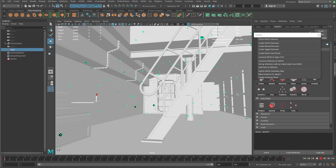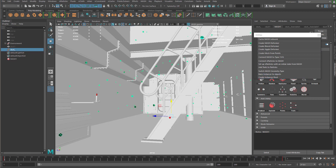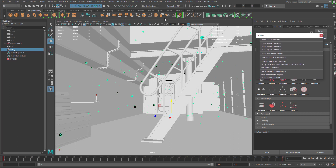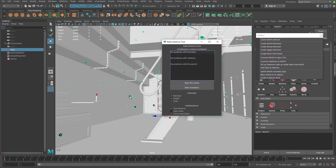I've added a little bit more animation to that instancer. Now it's time to bake out the objects to animation. I'm going to take that instancer and bake all that animation onto the objects themselves. I'll click on that under utilities from the MASH network and go to Bake Instancer to Objects.